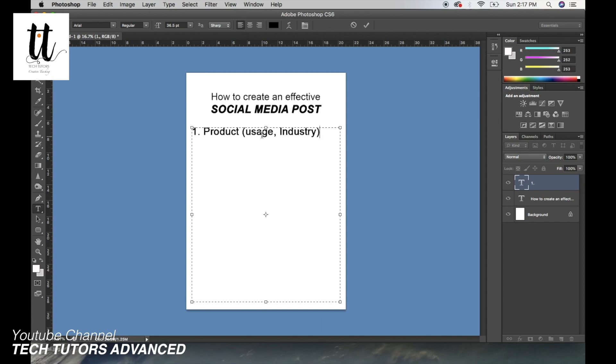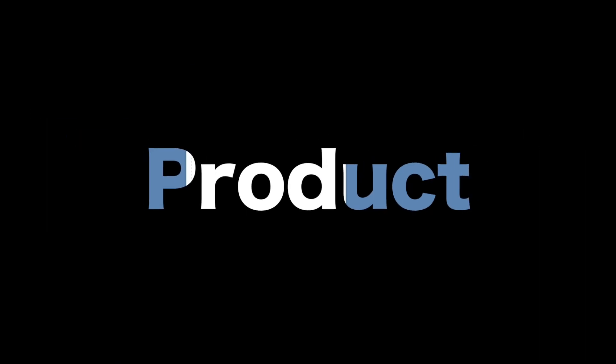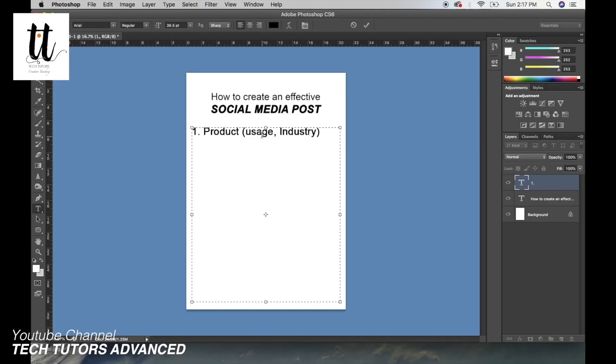I'm about to tell you some points about how to create an effective social media post. Point number one: product. You should understand, you should analyze, you should create some detailed points. You should first analyze the product, the usage of the product, the industry of the product. If you will understand your product, only then you can sell that product.